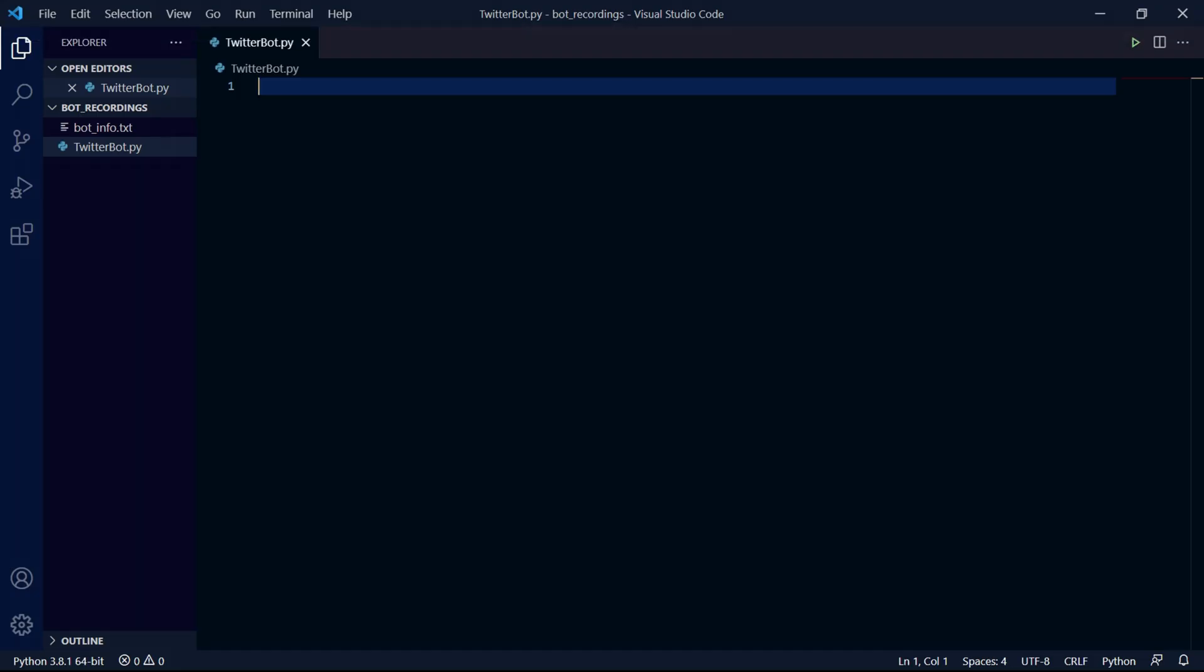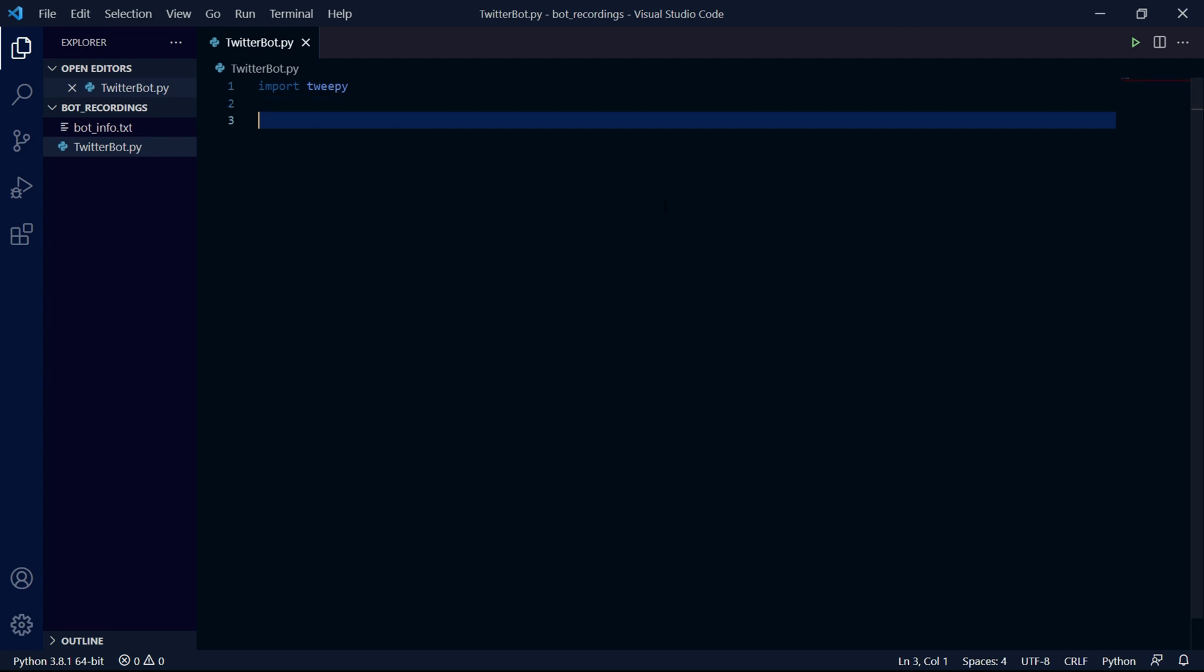So I have the project set up here and the first thing we need to do is to import Tweepy. So we type import tweepy. After this we need to authenticate to Twitter by typing two lines of code.